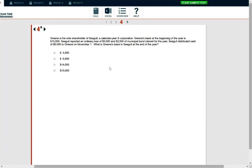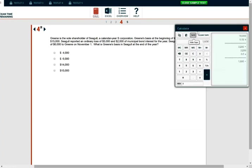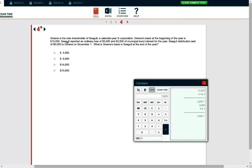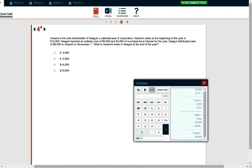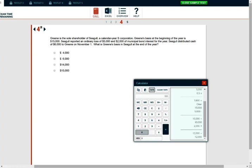Let's take a look at this question. Green is the sole shareholder of Siegel Corporation, which is an S corporation. Green's basis at the beginning of the year is $15,000. So we need a calculator for this question. Siegel reported ordinary loss of $5,000 and $2,000 municipal bond interest for the year. Siegel distributed cash of $6,000 to Green on November 1st. What is Green's basis at the end of the year? Well, let's start. We have $15,000 to start with. This is the basis. We incurred the loss. It's going to reduce our basis. Then we had the $2,000 municipal bond interest. That's going to increase our basis. Then we had cash distribution of $6,000. That's going to reduce our basis. So $6,000 is the answer.